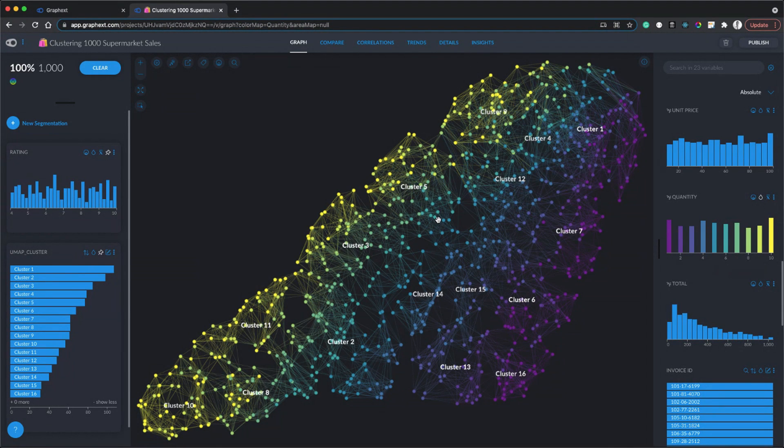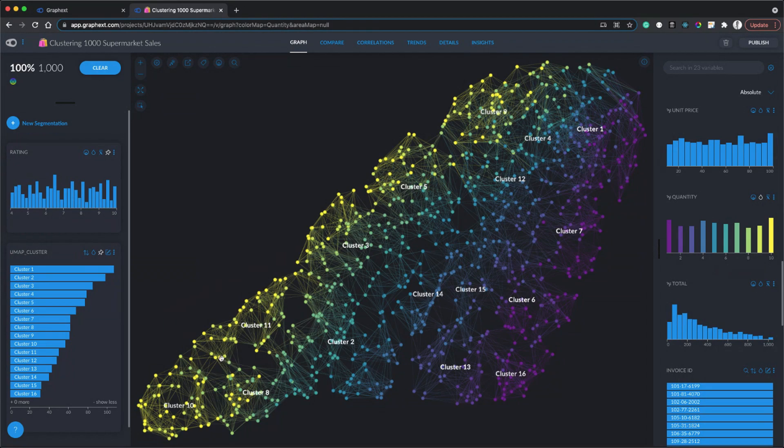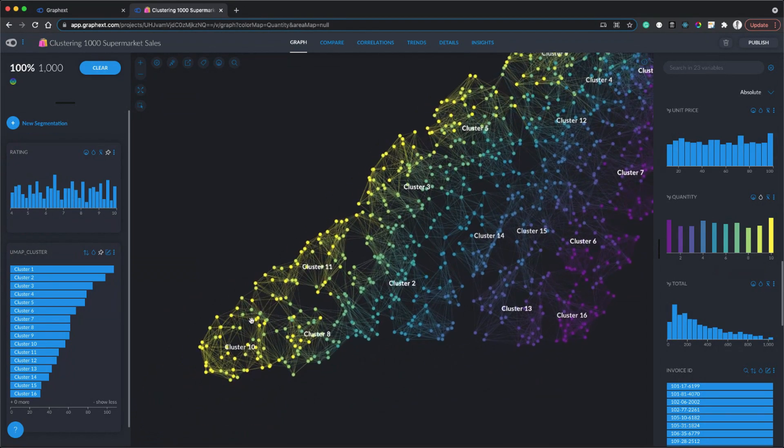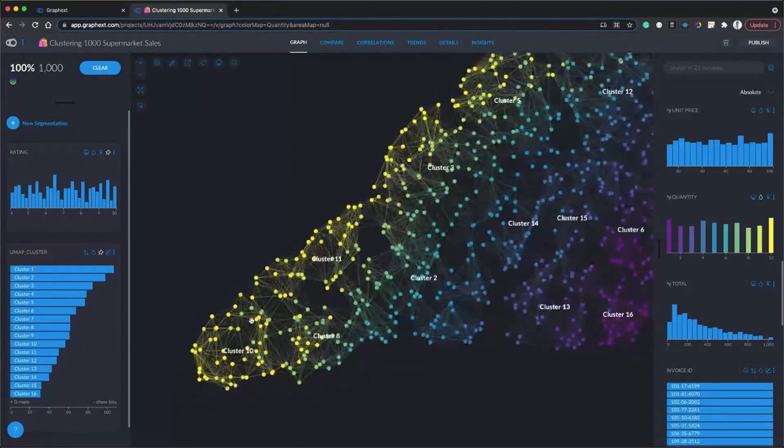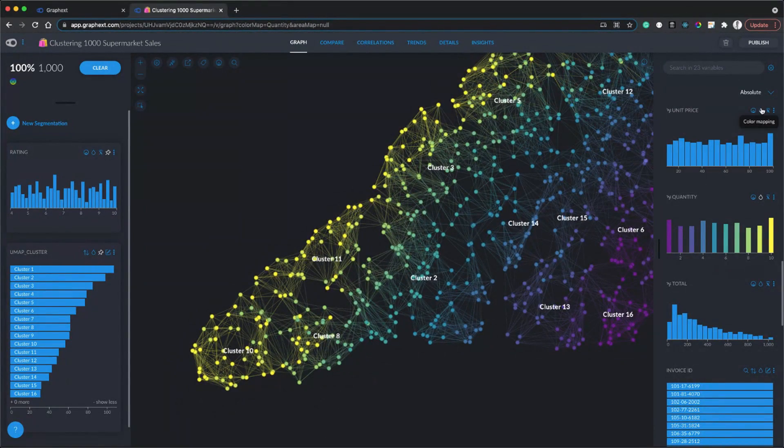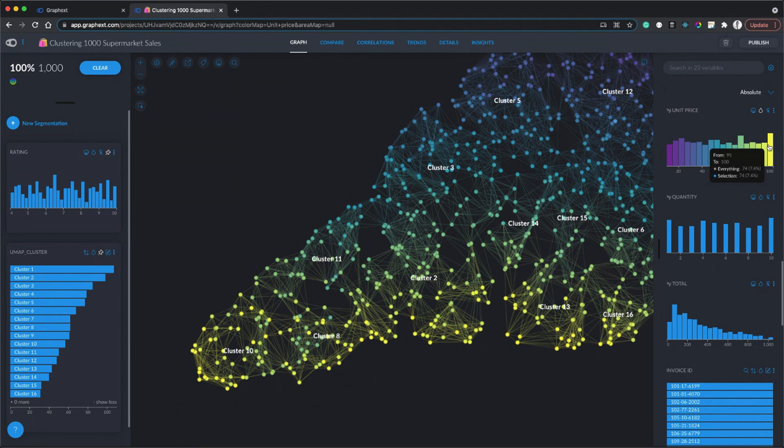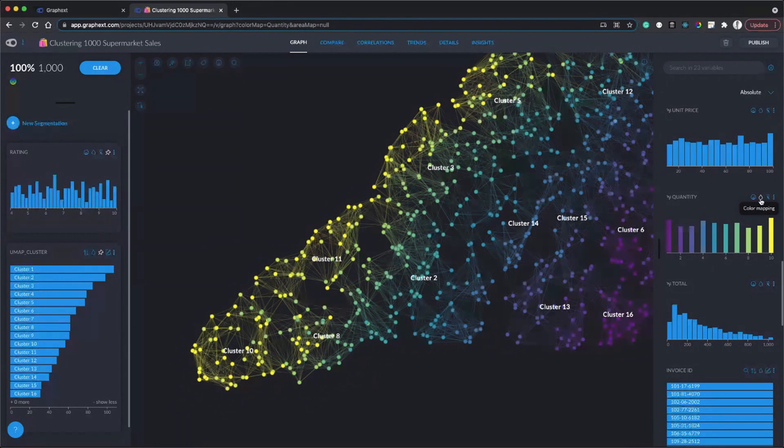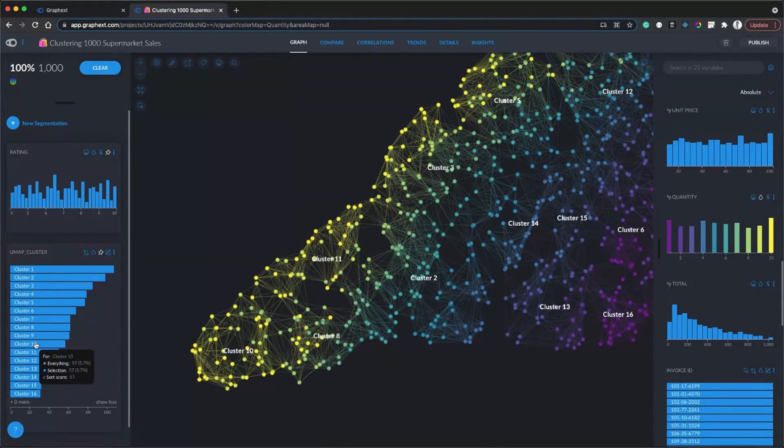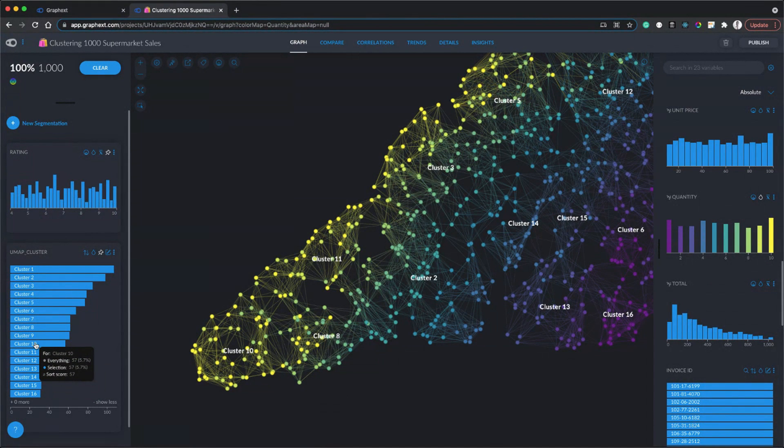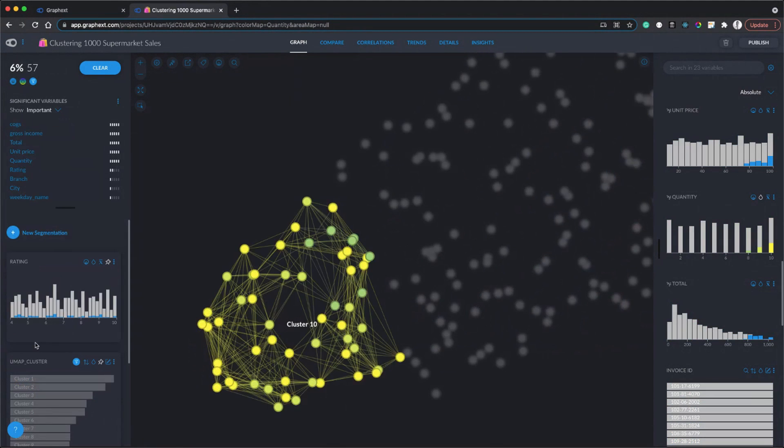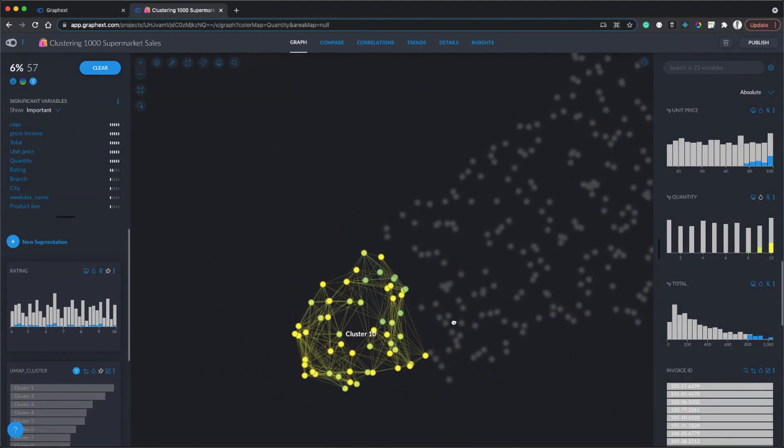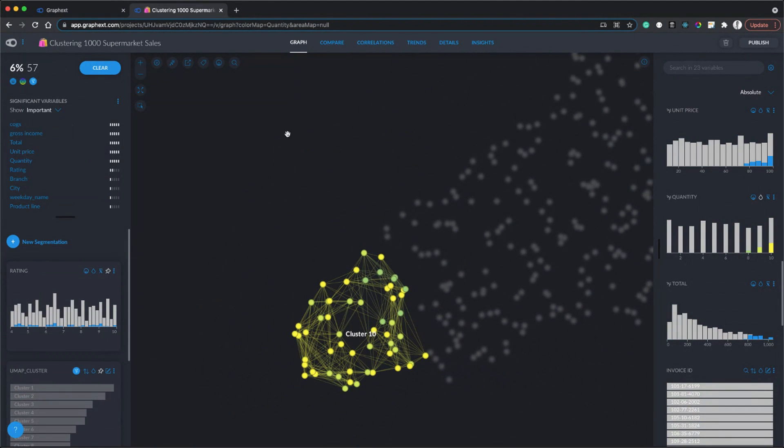I'm starting to be drawn to this little corner of the graph down here towards cluster 10 because it seems like these customers are buying lots of expensive products. Yeah, I would definitely just focus on that one. We can do that by clicking on the cluster 10 value from the UMAP cluster variable, and that's going to select just customers in cluster 10.